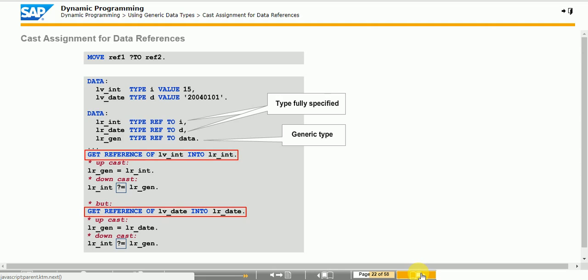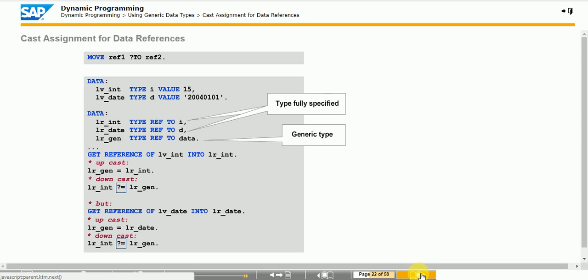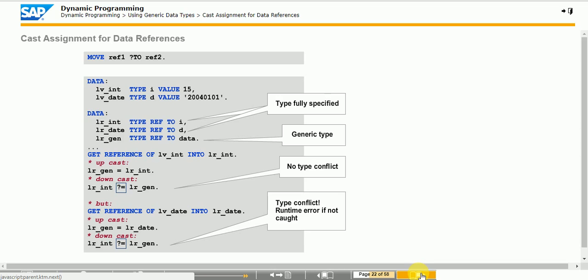When you assign values between two reference variables with different types, you perform a cast assignment. It is similar to cast assignment between object references, which you learned about during object-oriented programming. As with object references, an upcast occurs when the target variable has a more general definition and a downcast occurs when the target variable has a more specific type than the source variable. Accordingly, assignment from a generic data reference to a full reference is a downcast. While upcasts to TYPE REF TO DATA always work, the downcast must use the question mark equal sign cast operator for proper syntax. The system checks compatibility at runtime in this case.